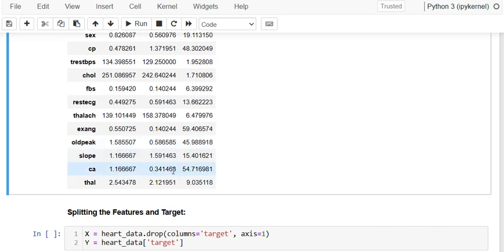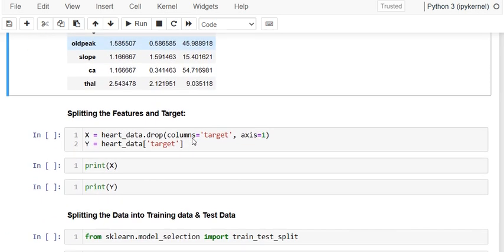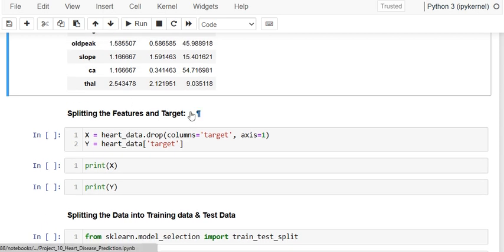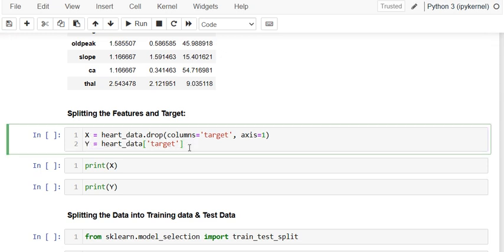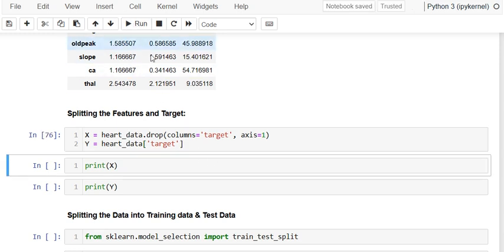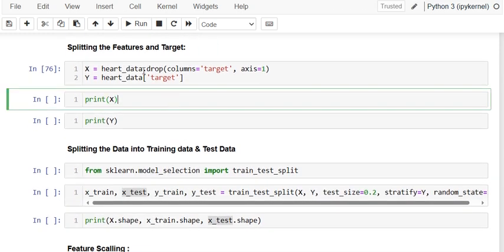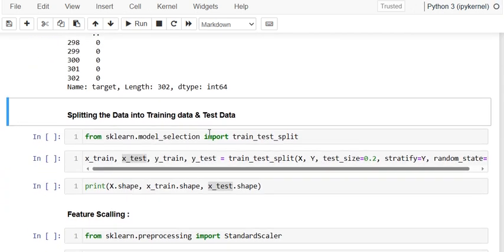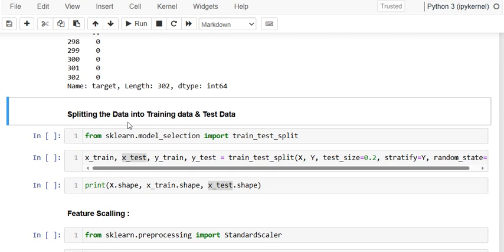We split the data into features and target. The target is the last column where values are 0 or 1, and the rest of the columns are the feature columns. When you run this, you can check that x is the feature data and y is the target data. We've now separated the features and target.